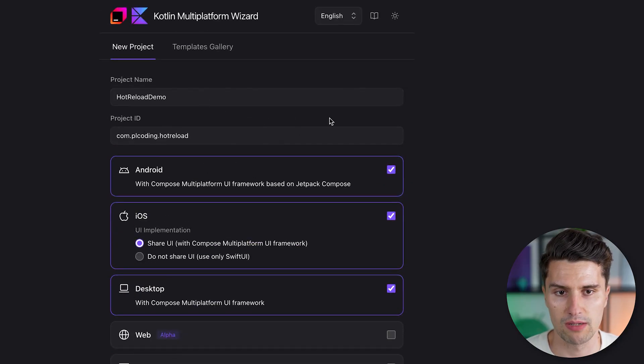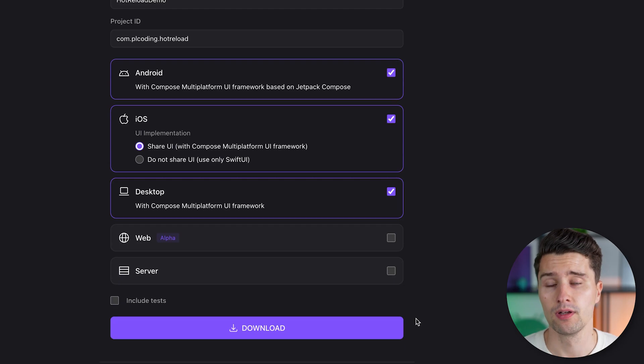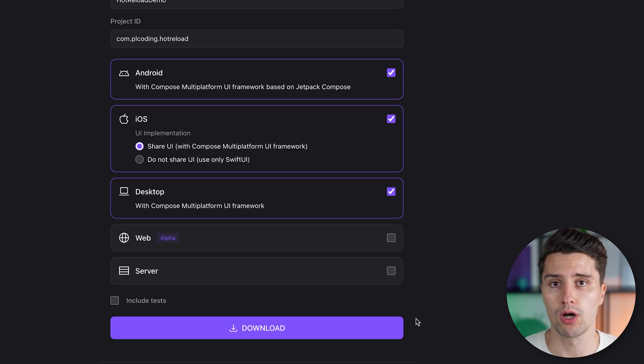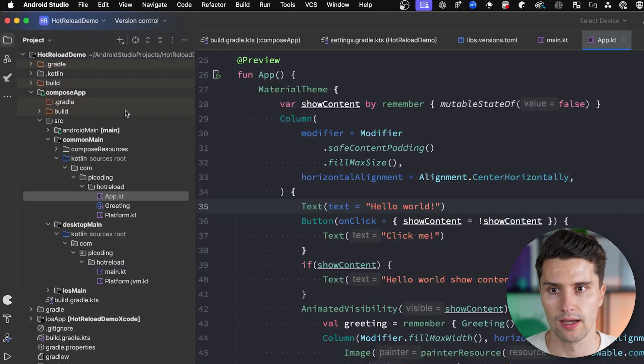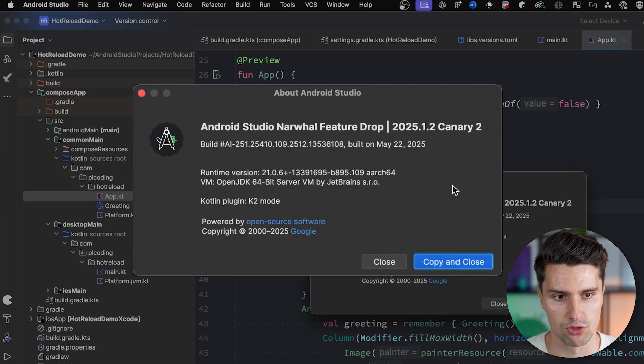So tick these boxes, give it a package name, a project name, download this. You will download a zip file, extract it, and then simply open the folder in Android Studio. Here comes the next catch: at least for me I needed the preview version of Android Studio — the Narwhal version — in order to make this work. This is something that isn't explicitly stated in JetBrains' guide, but it simply did not work for me in the stable Android Studio version, the Meerkat one. I had to use the preview one — Android Studio Narwhal Feature Drop — which is the one I'm using in this video.